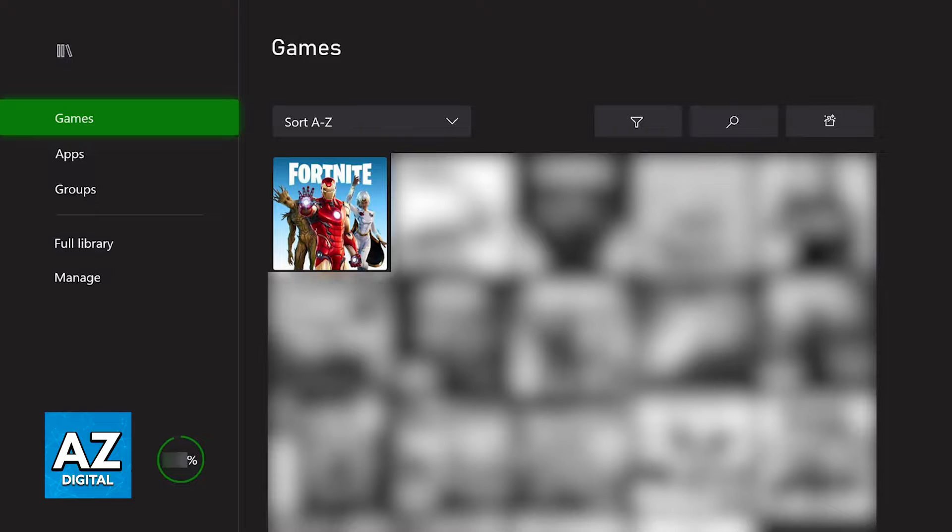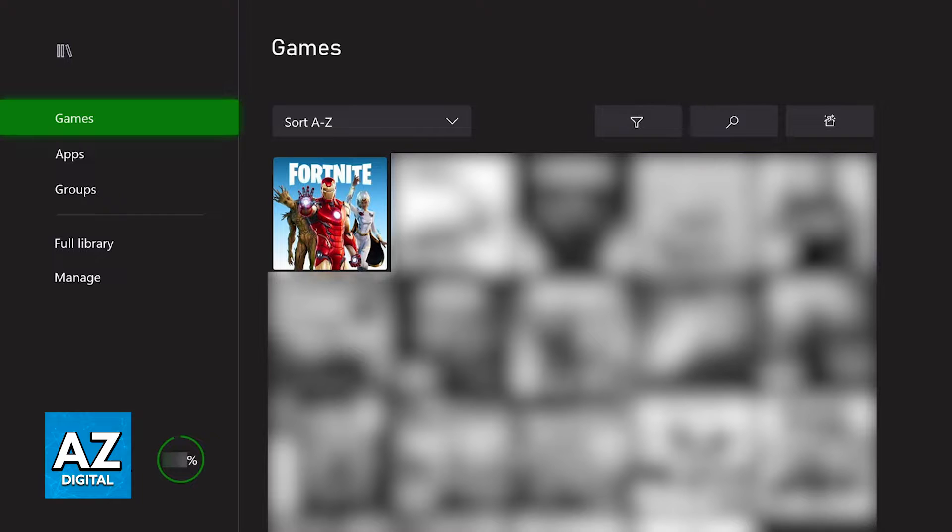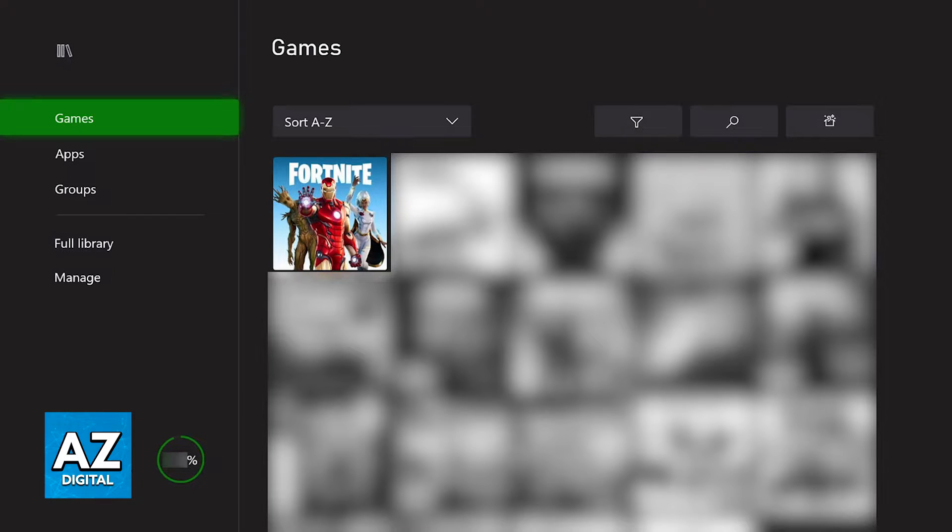Usually, this is going to be done automatically, but sometimes it could glitch out. So manually checking for updates can give it a small push necessary for the game to update. You acquire the necessary files and be ready to play.